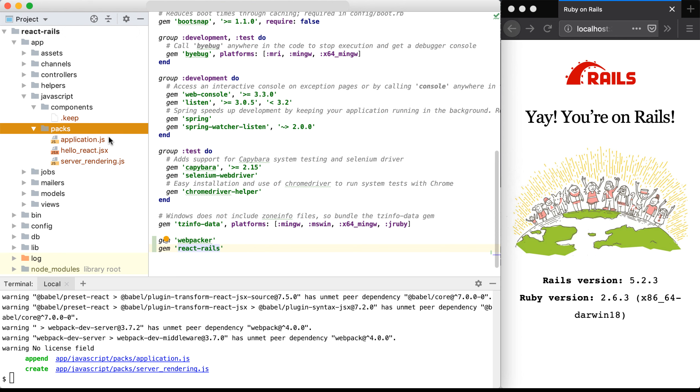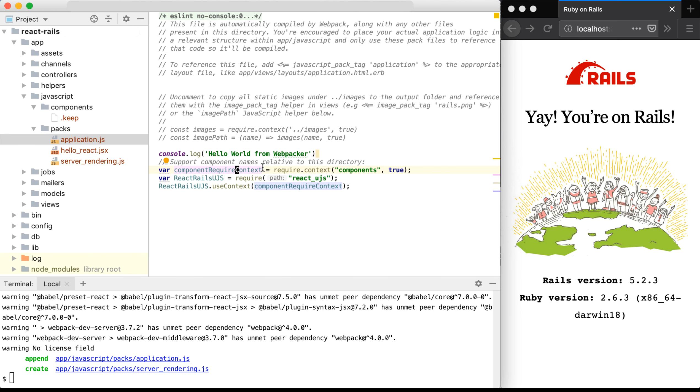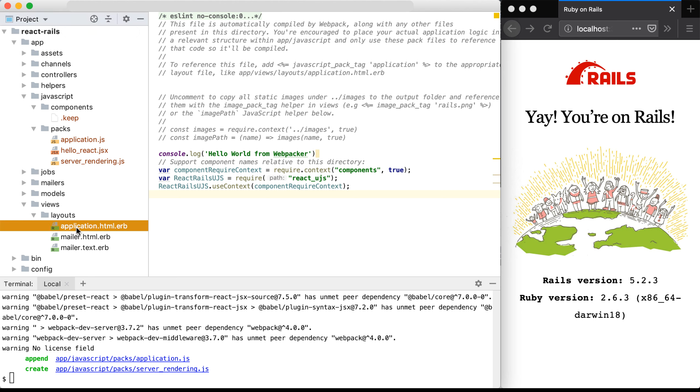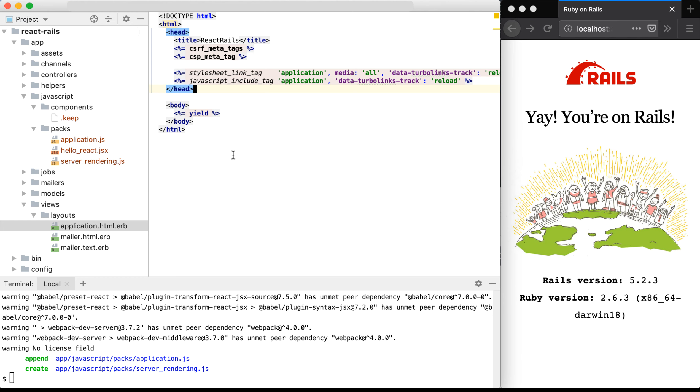Now that we have these files created and the installers installed, we need to get application.js working with our Rails application. So to do that, we need to open up our views, layouts, application.html.erb,